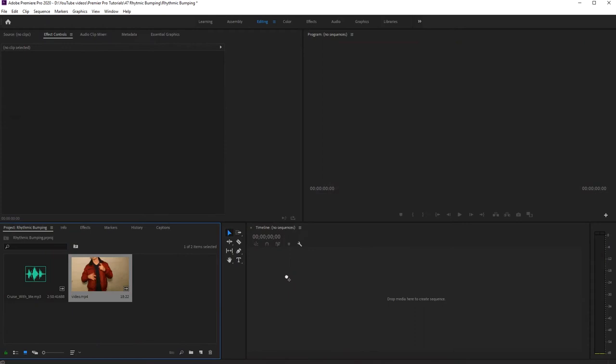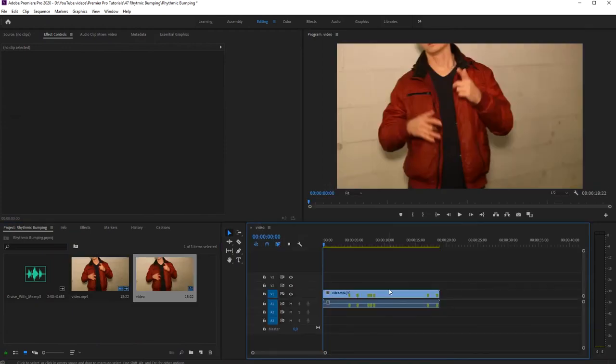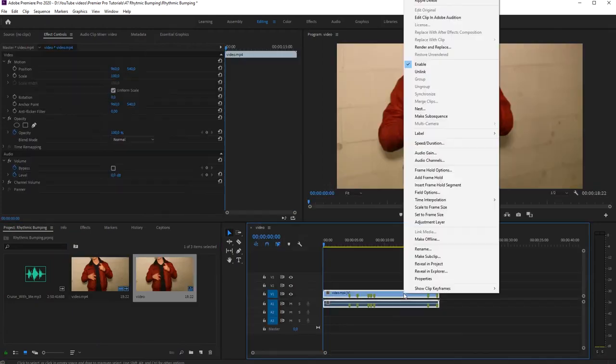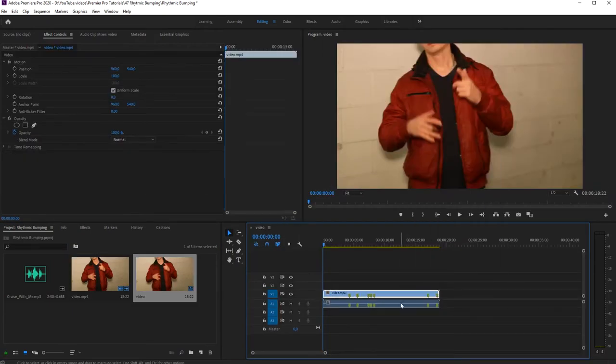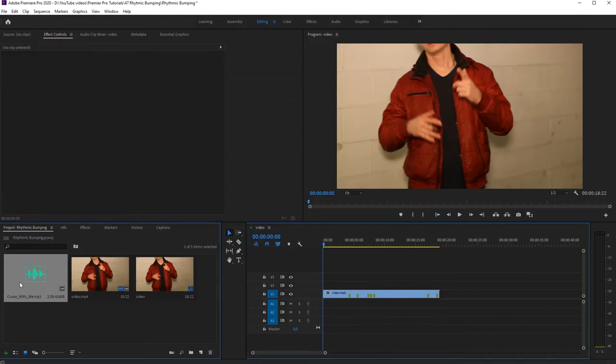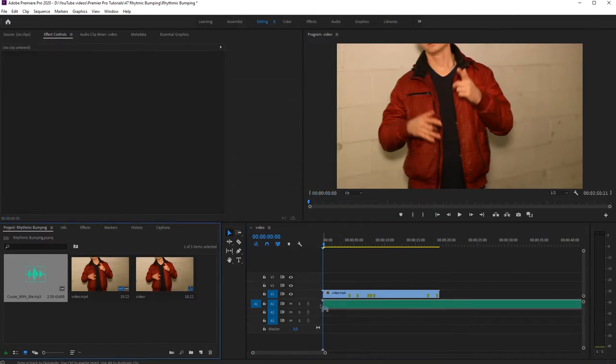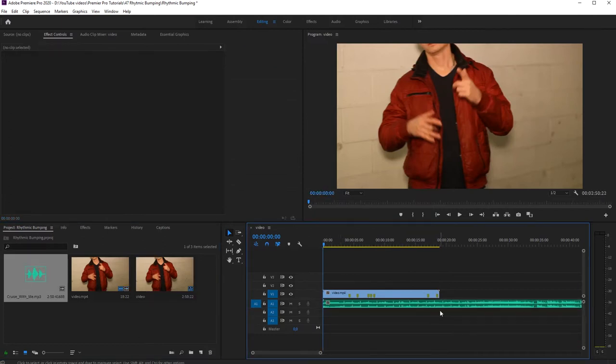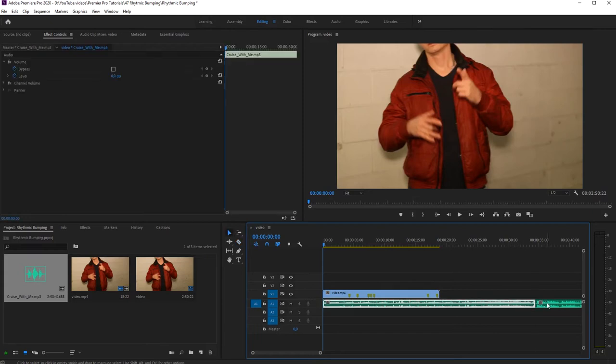And we're back, and this time I'm going to show you how to create rhythmic screen bumping effects using Adobe Premiere Pro. All you need is some footage and a song that you want to use for the rhythm.